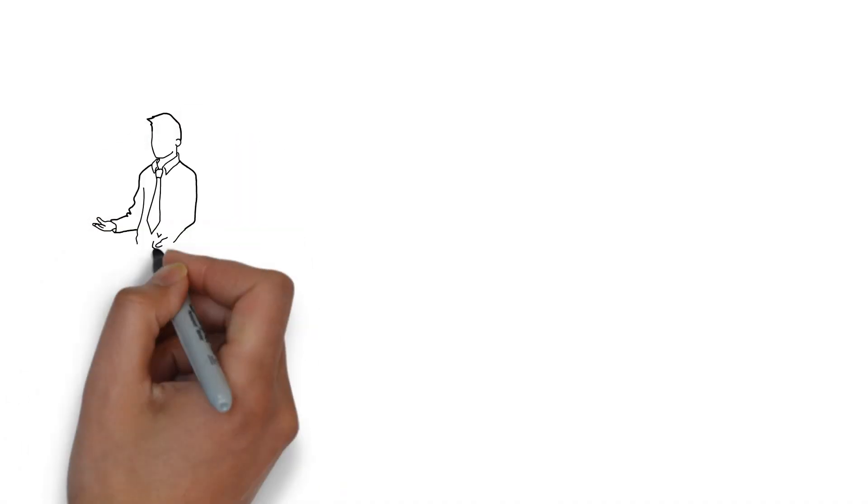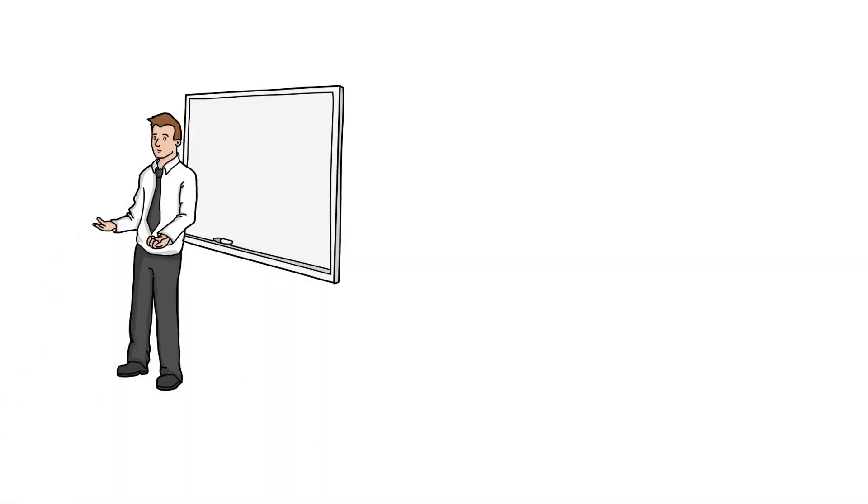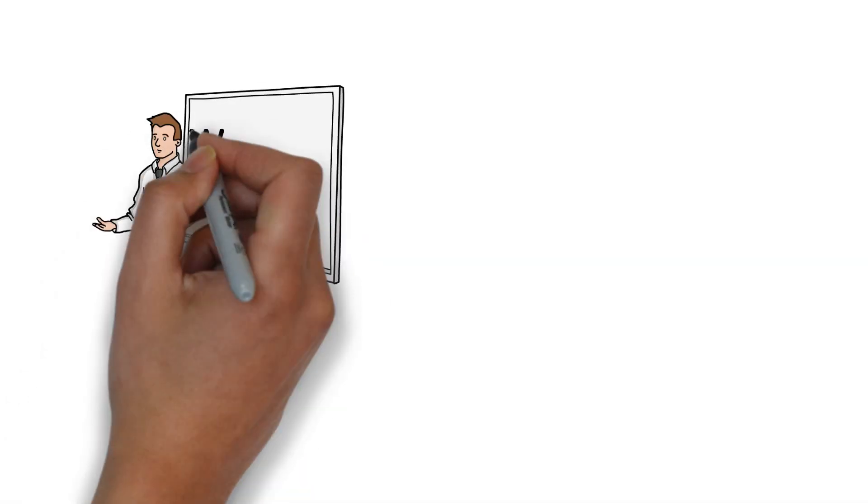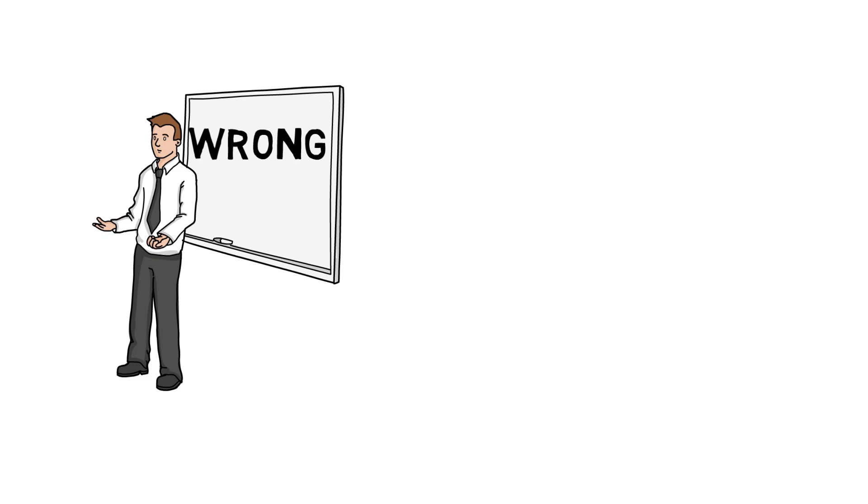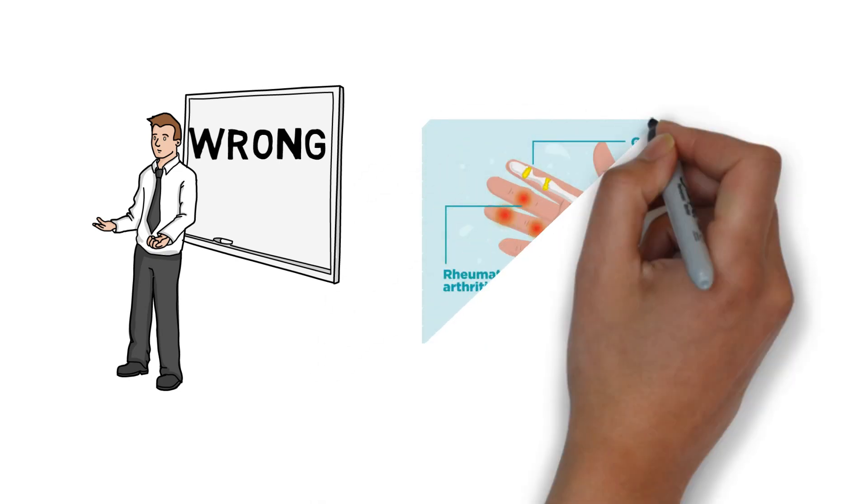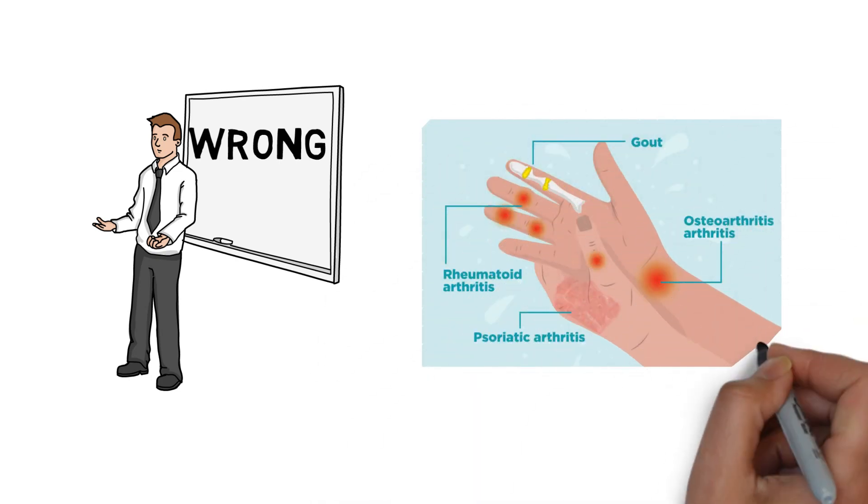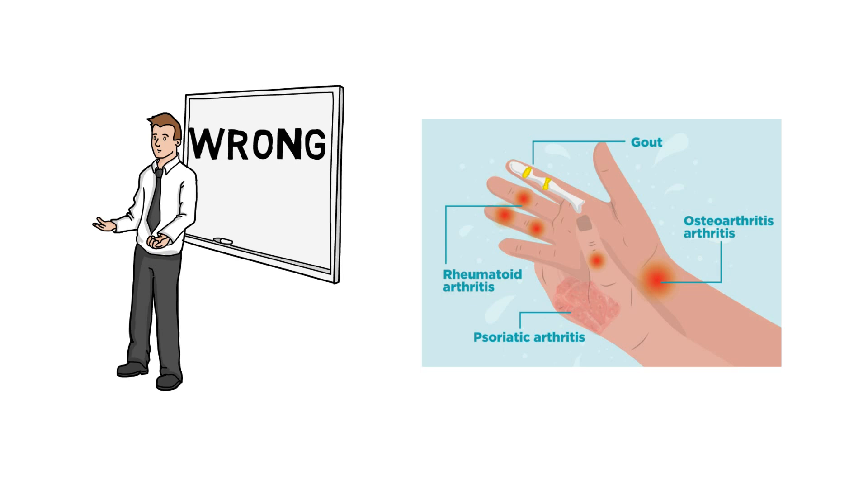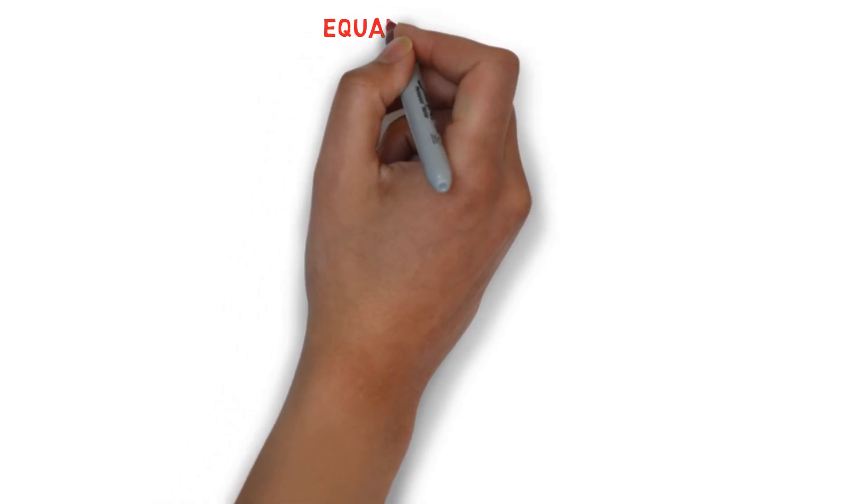Well, sometimes we interpret body language incorrectly. For example, a person having arthritis may project a palm up or submissive handshake that actually doesn't mean submission.